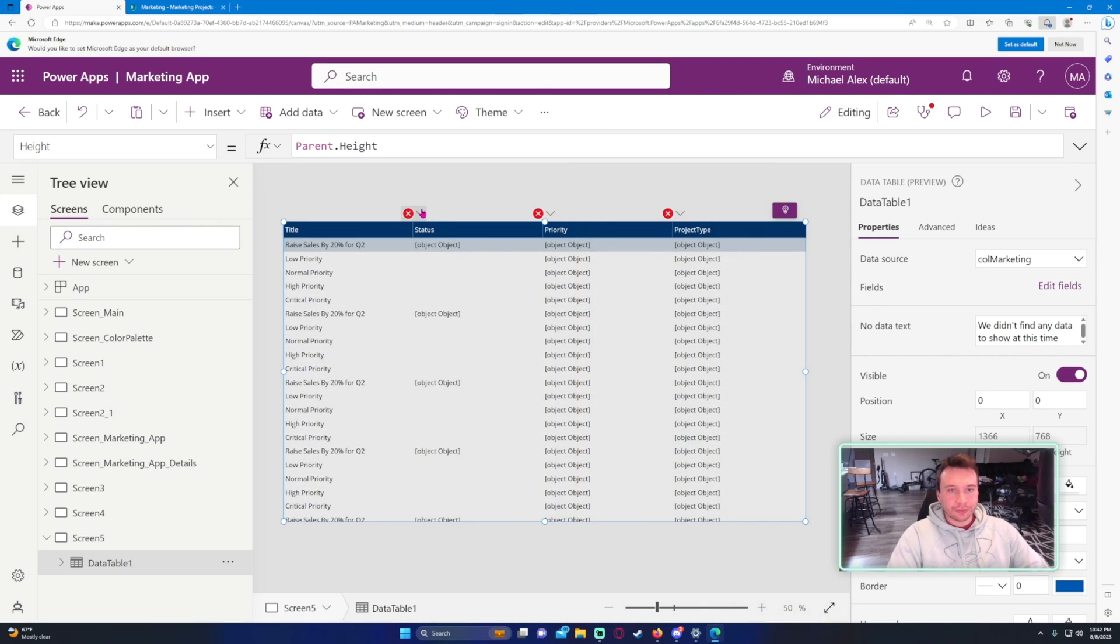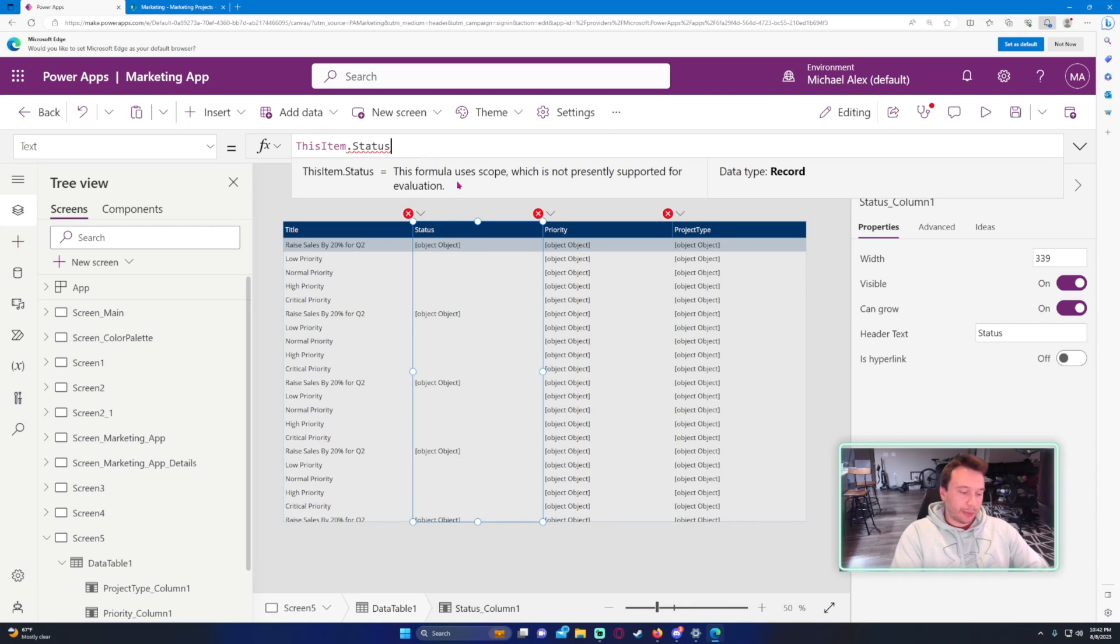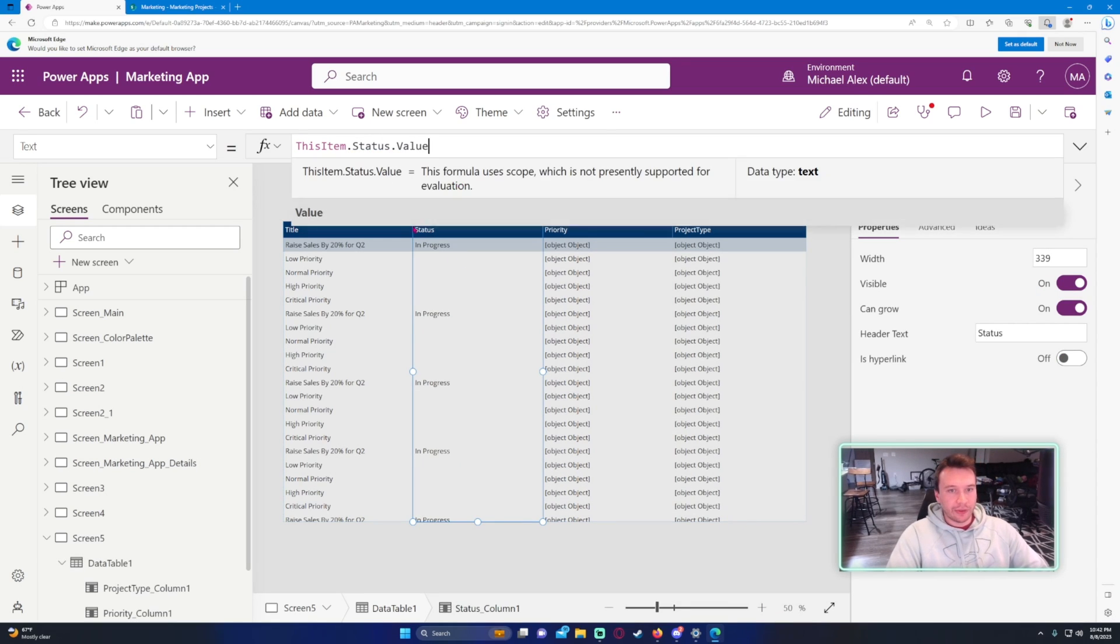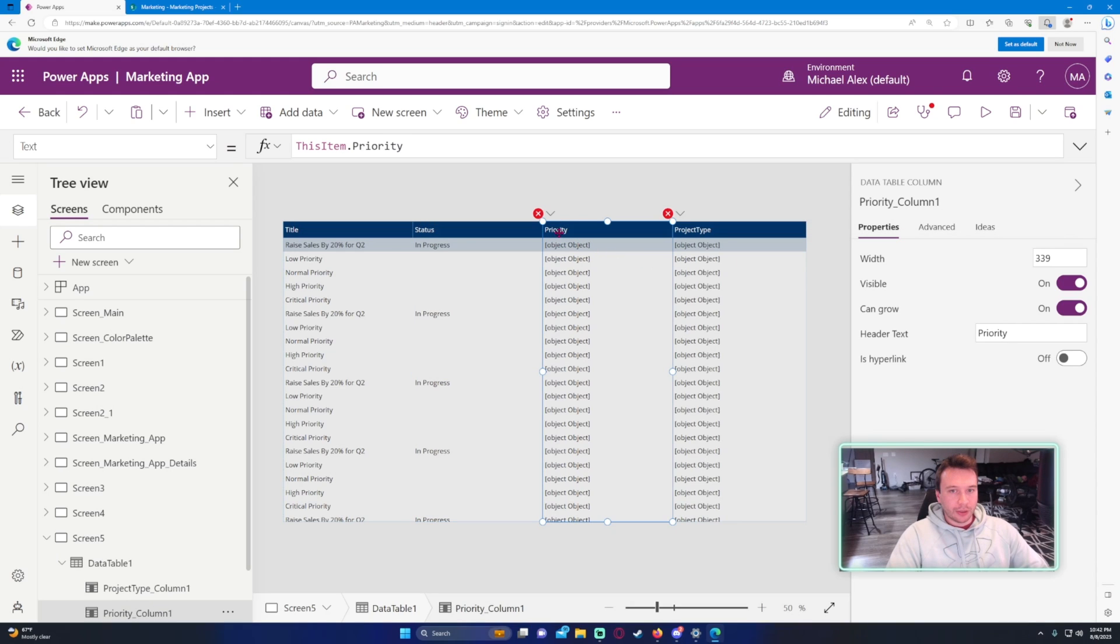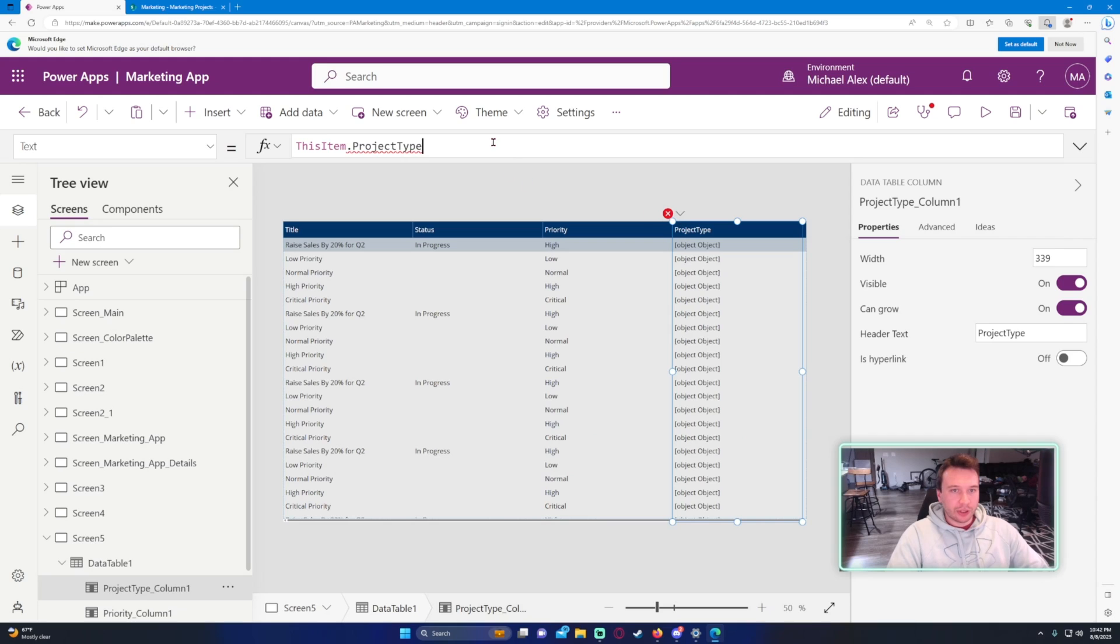And we're getting a couple errors right here. I believe status is a choice field, so we got to do .value, same thing for priority, and do value, project type.